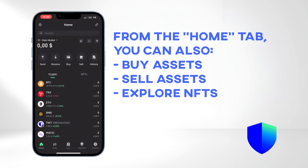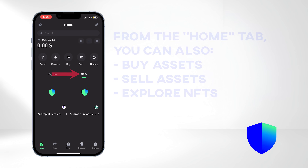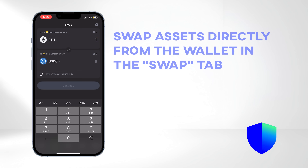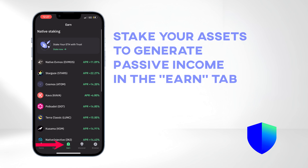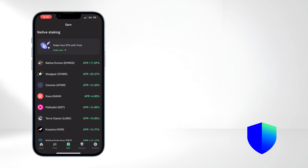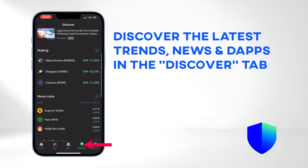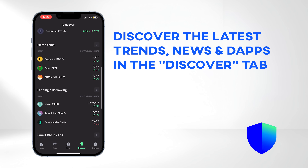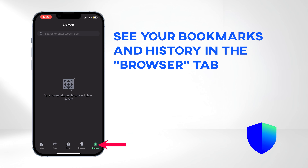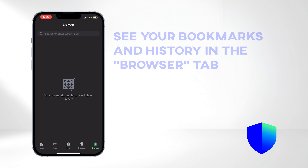From here, you can perform other actions such as buying assets, selling assets, and exploring NFTs. Swap assets directly from the wallet in the Swap tab. Stake your assets to generate passive income in the Earn tab. Discover the latest trends, news, and dApps in the Discover tab. And in the Browser tab, you can see your bookmarks and history.